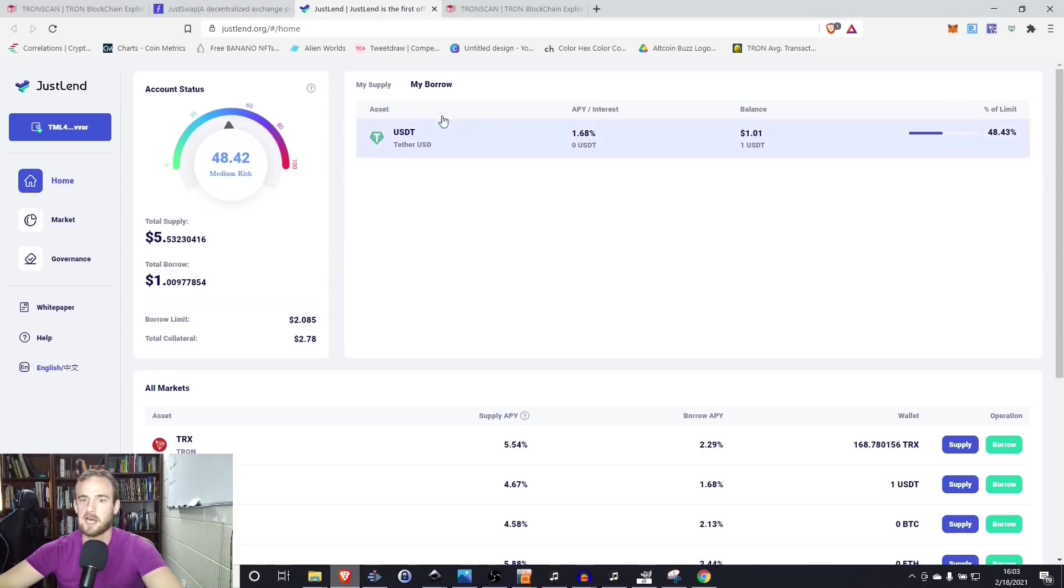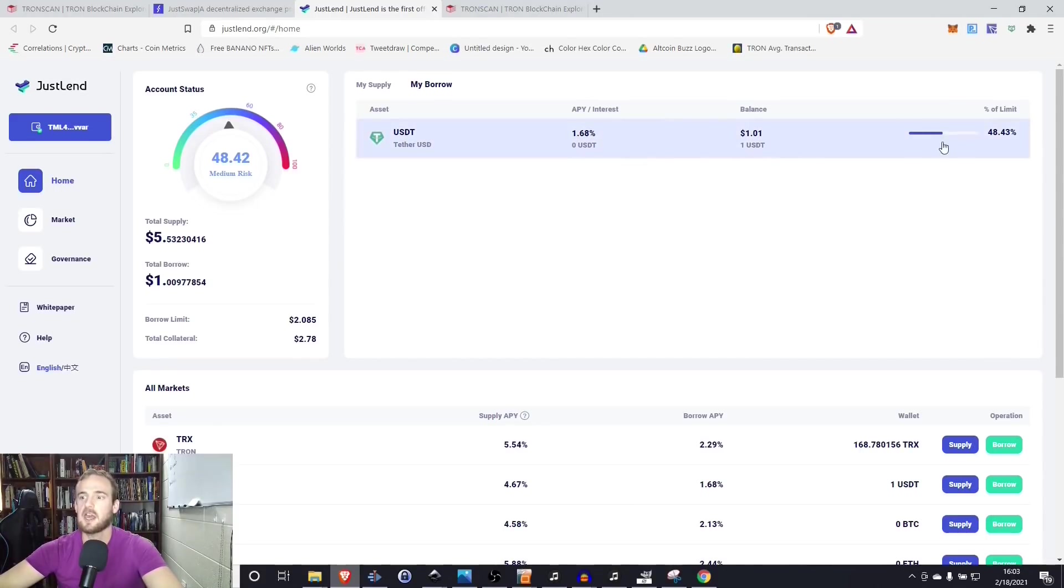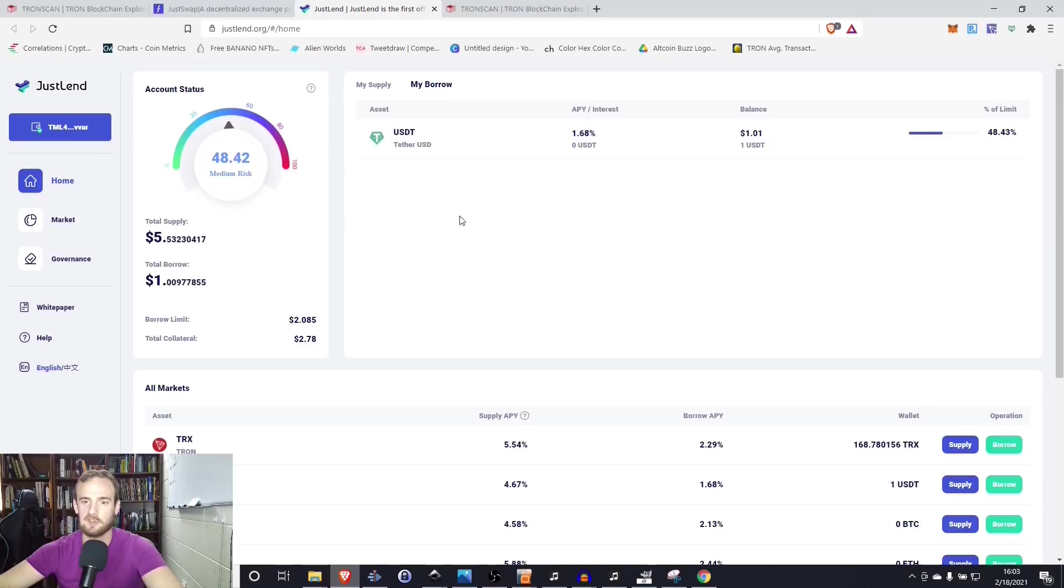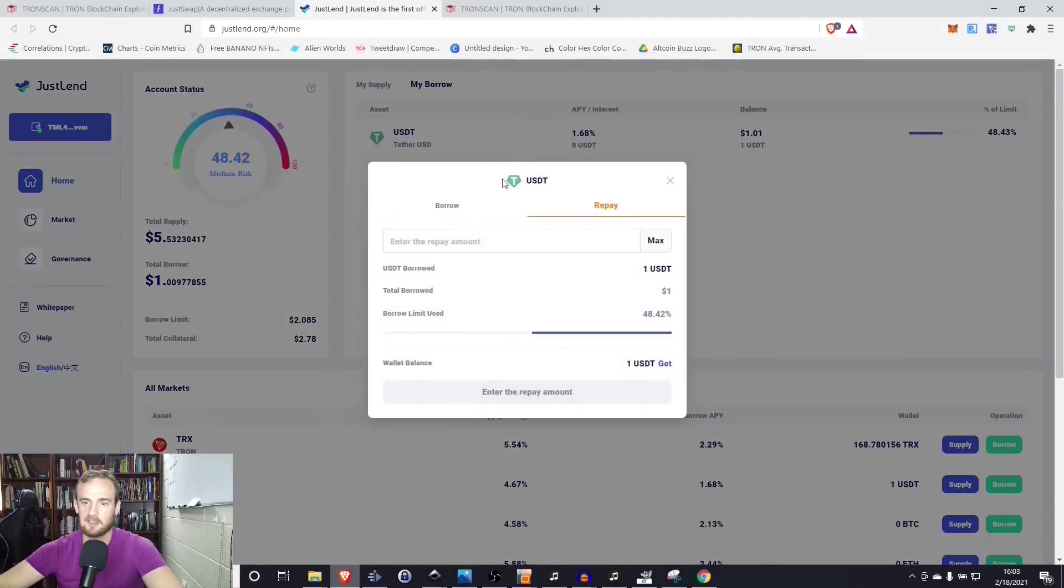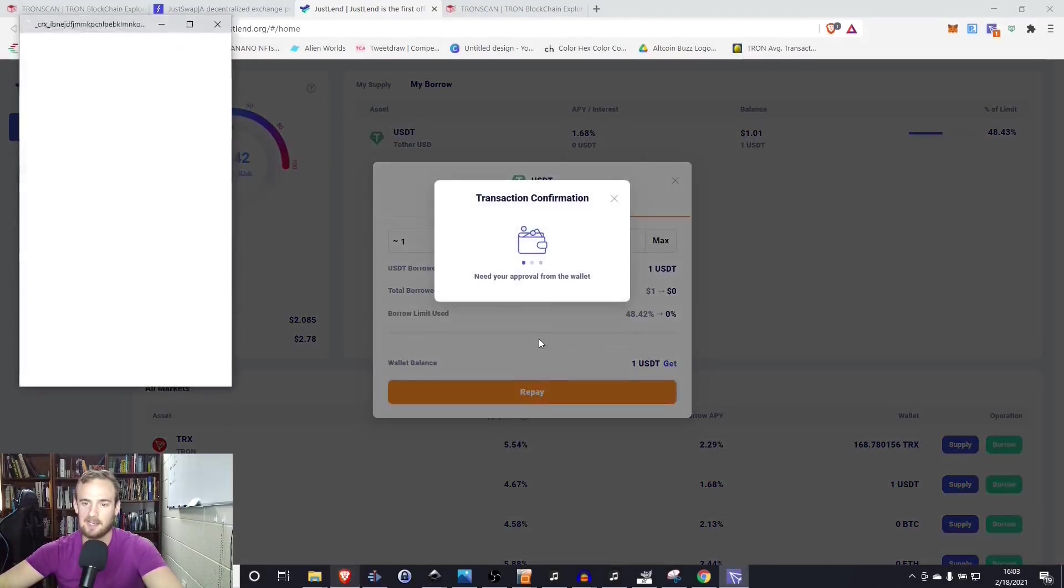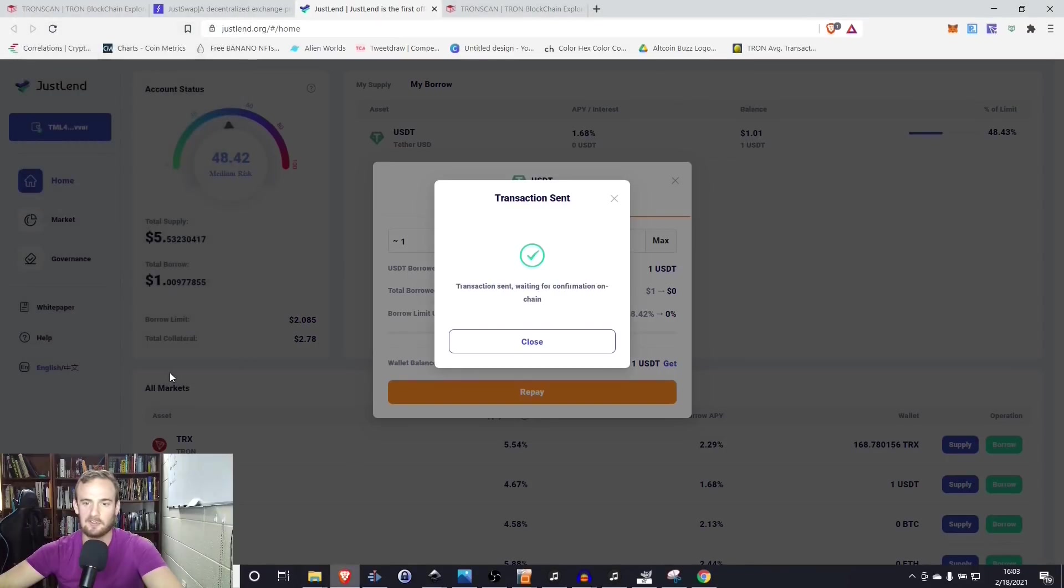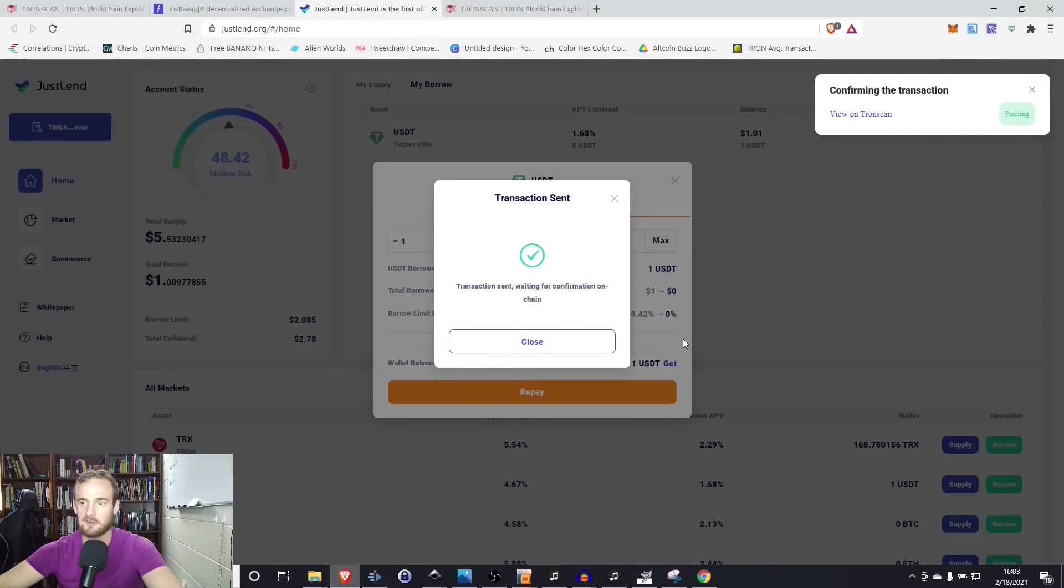When we go to my borrow, we see that the transaction has already confirmed. I'm borrowing at 48% of my limit. I have everything there. So let's go ahead and pay all of this back. Simply go to repay, select max and click repay. We're going to accept and confirm this transaction.